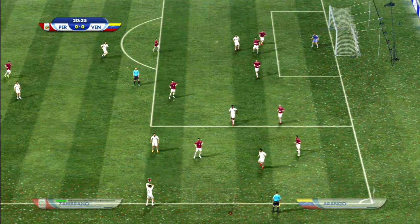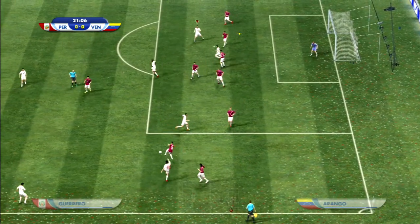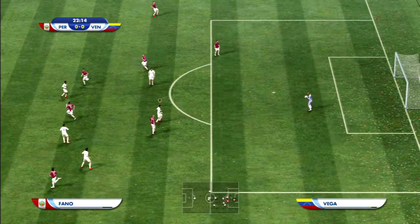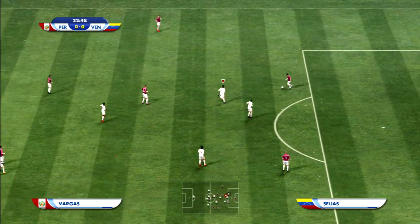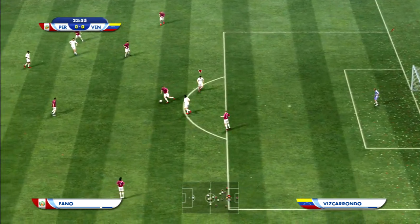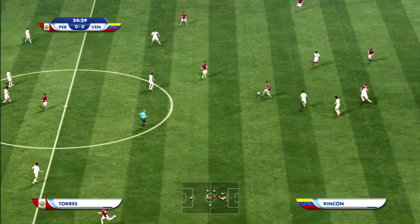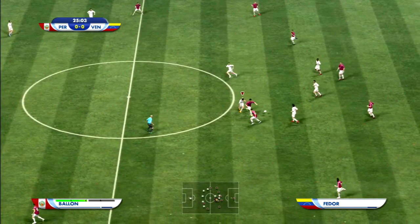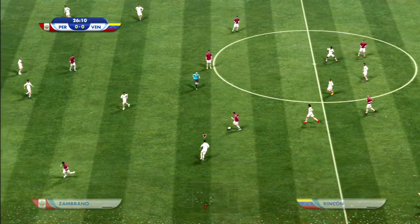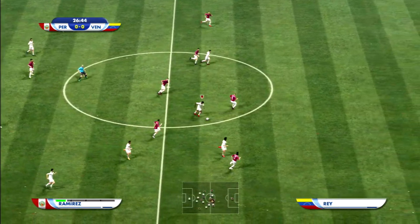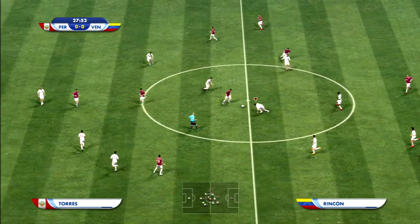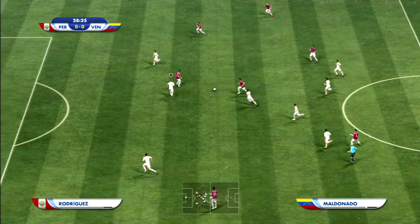¡El balón se va fuera! ¡Será saque de banda! ¡Sin pruebas para el guardameta! ¡Buena batalla por la posesión! ¡Atención que el defensor ha estado mucho más fuerte!